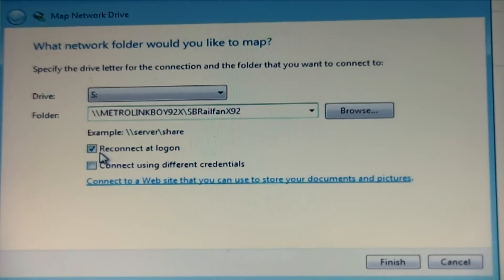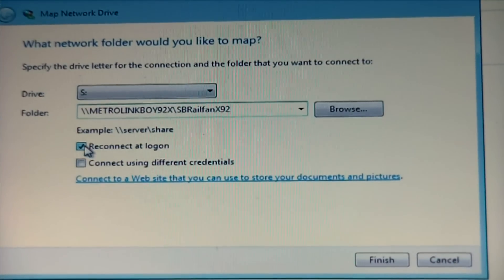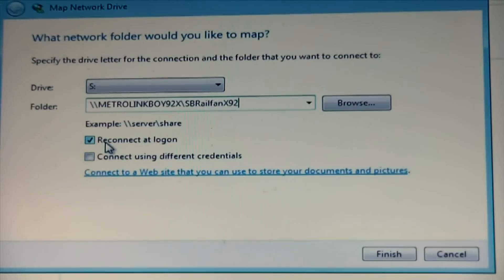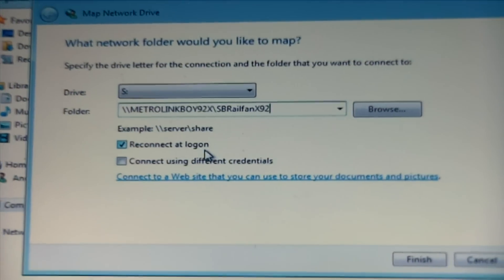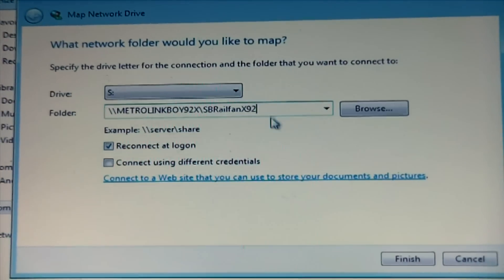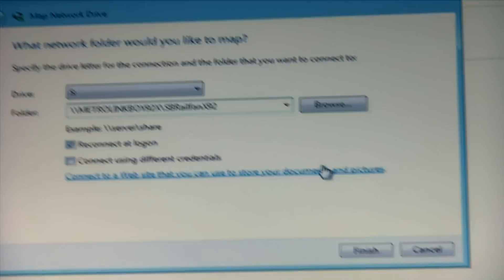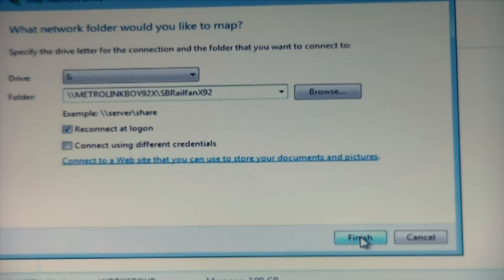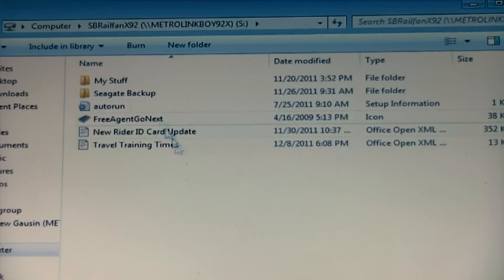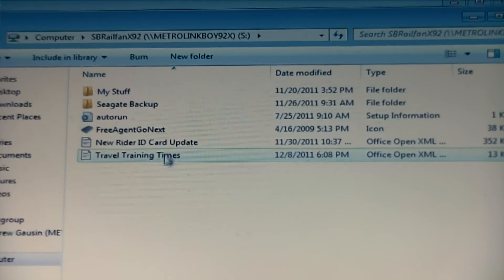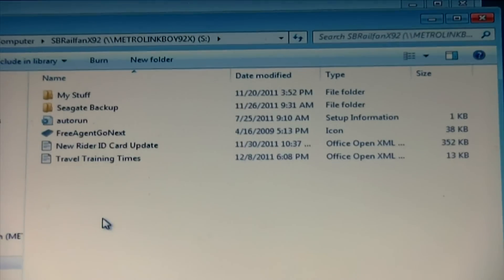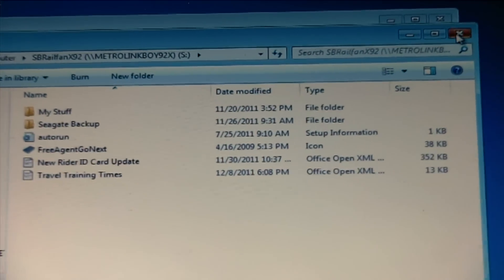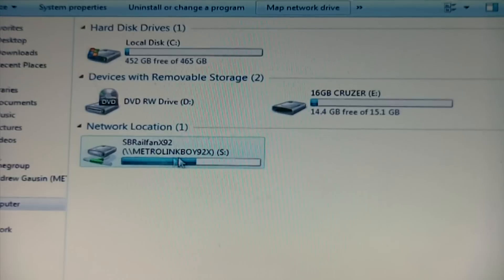Now you need to make sure that that says reconnect at login. So you should be able to access your files that you already stored. Next, click finished. And there you have it. There's all your contents, your photos that you already have. Now click close. And voila.